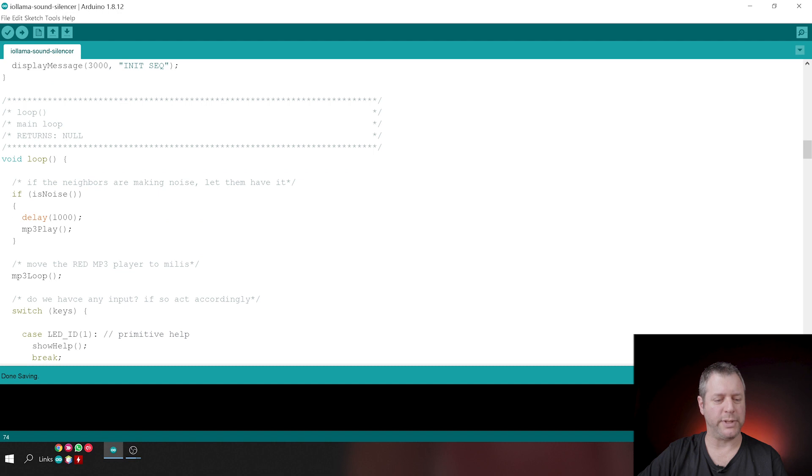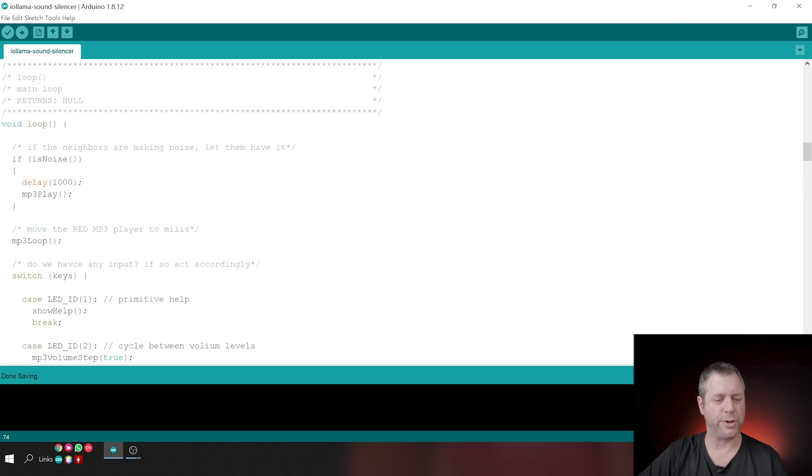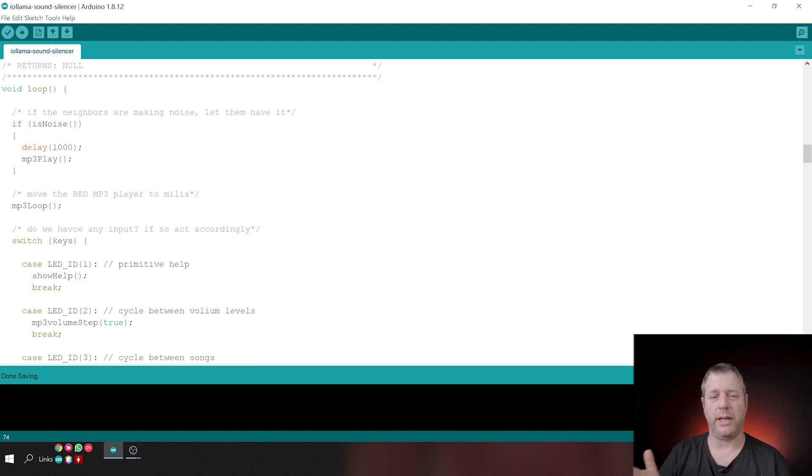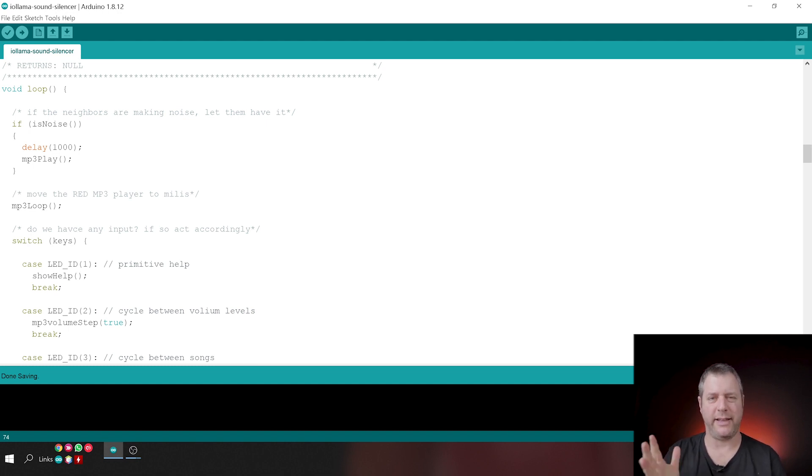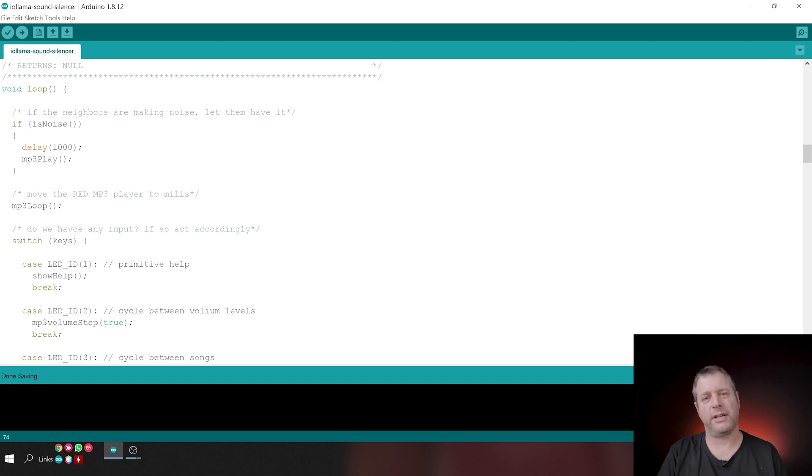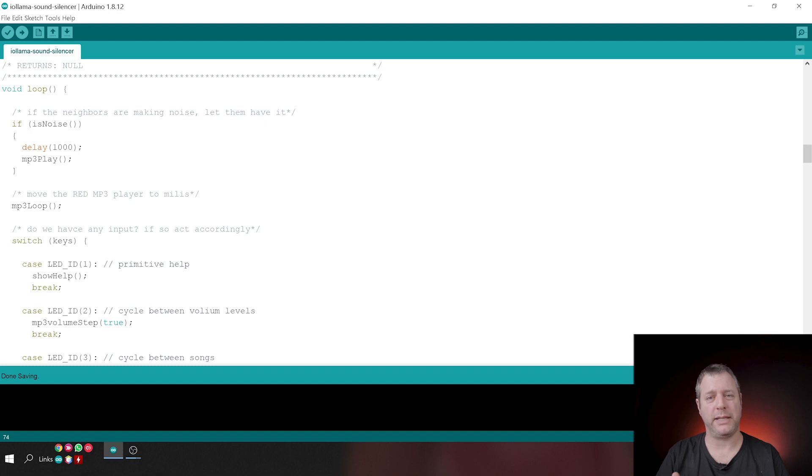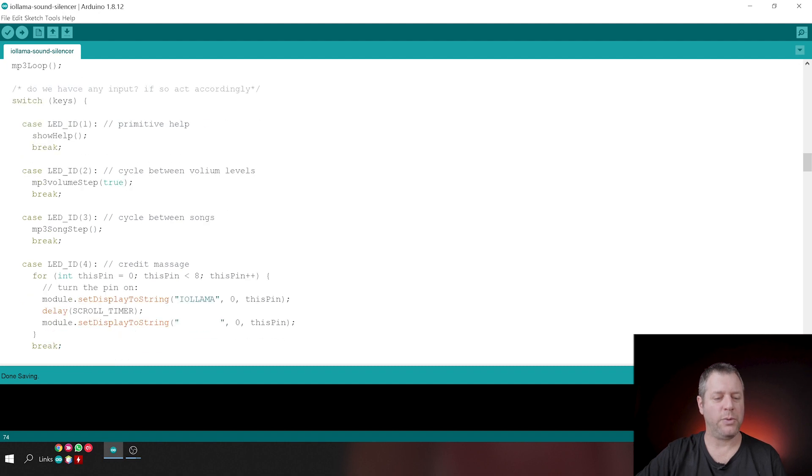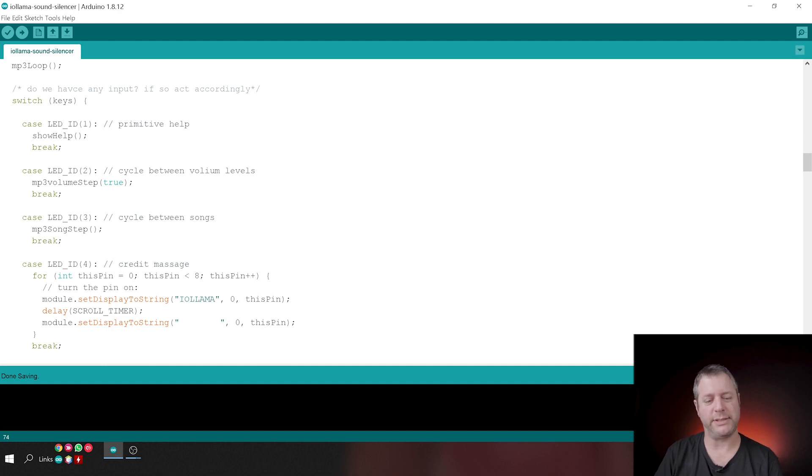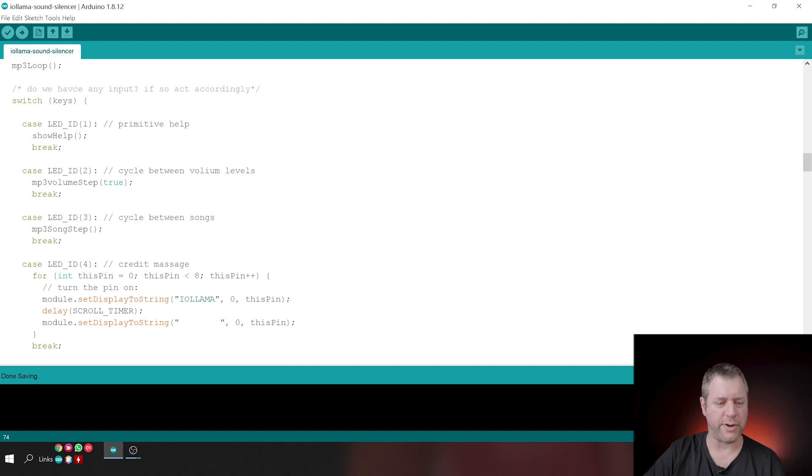And this is our loop. It's again, it's super trivial. So if we detect noise, then we wait a little bit and we hit play on the MP3. So that means that, hey, neighbors, or hey, whatever it is, you're making too much noise. We're fighting back. Then we've offset the MP3 function to millis. So it's not blocking and MP3 loop uses with that millis. Then we look at the keys and we want to see were there any keys pressed. If no keys were pressed, then this will be zero and we will do nothing. So let's go over the keys.